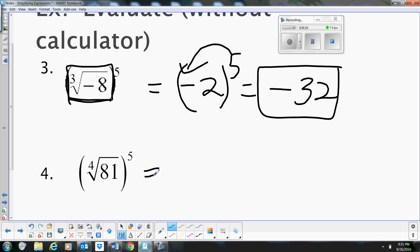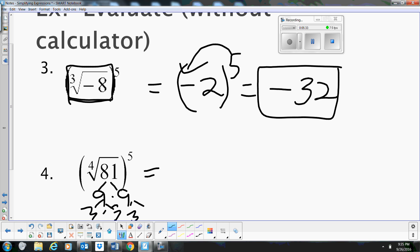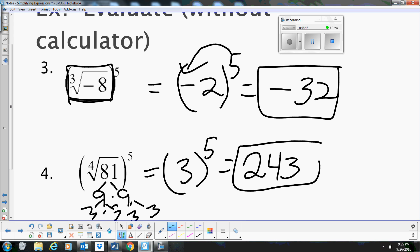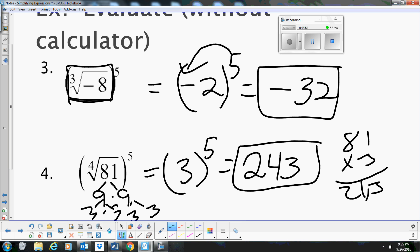The 4th root of 81, all to the 5th: 81 is 9 times 9, which breaks down to 3 times 3 times 3 times 3. So 3 is the 4th root of 81, all to the 5th. That's basically 81 times 3, which is 243. That's the answer.